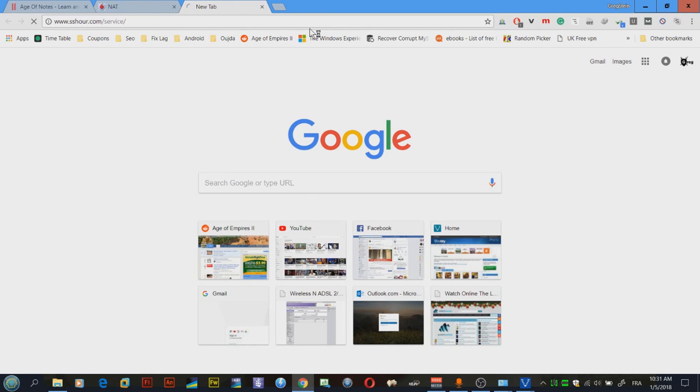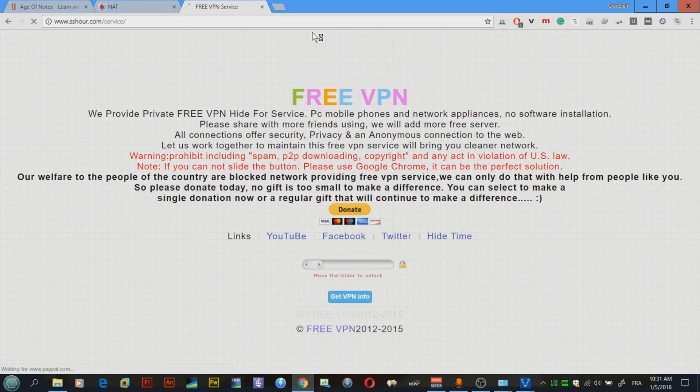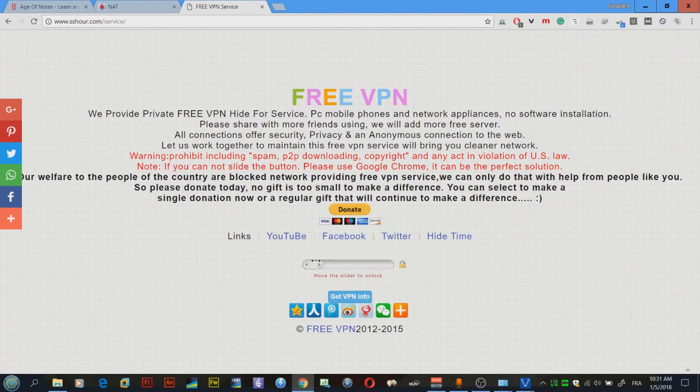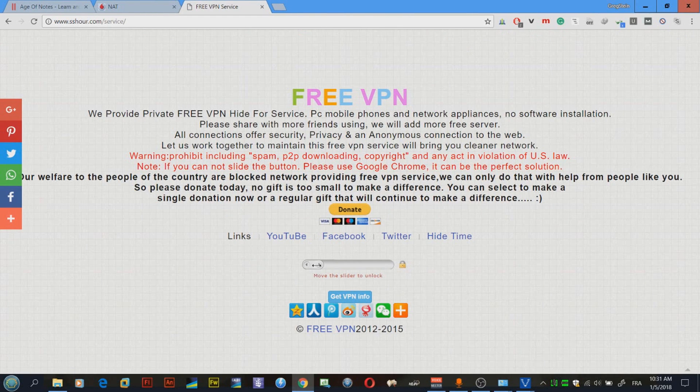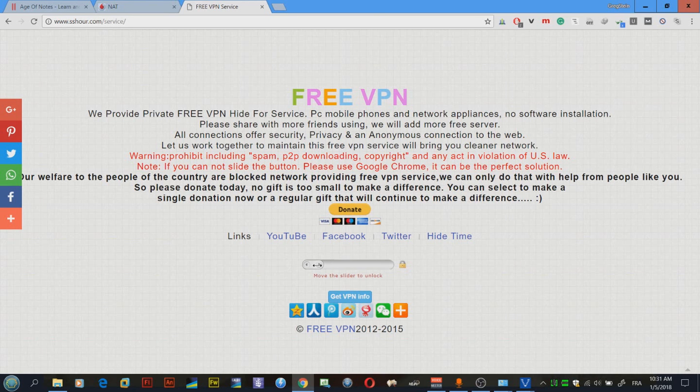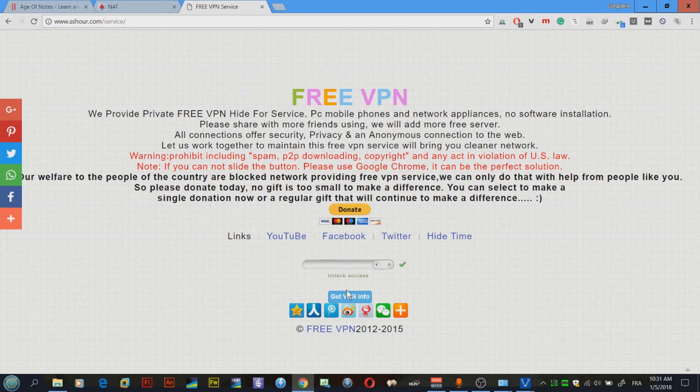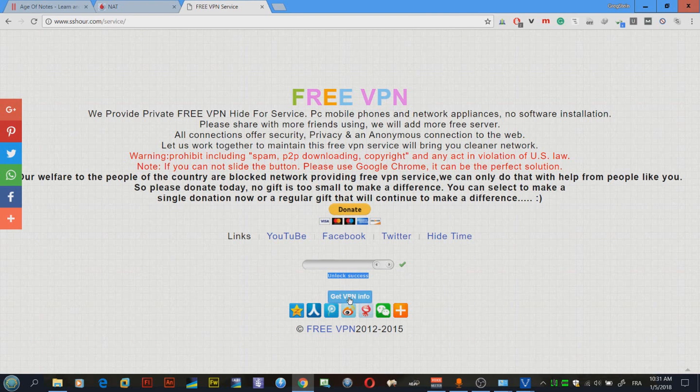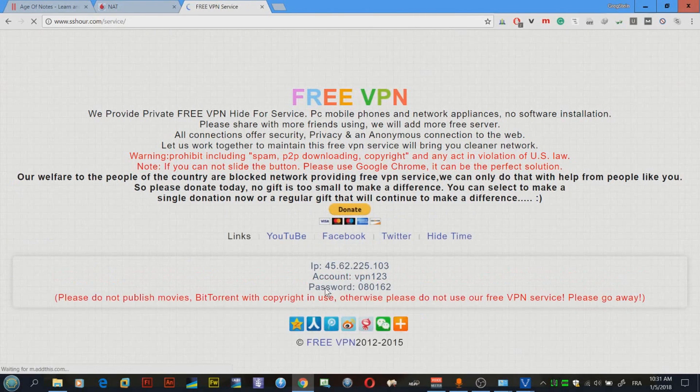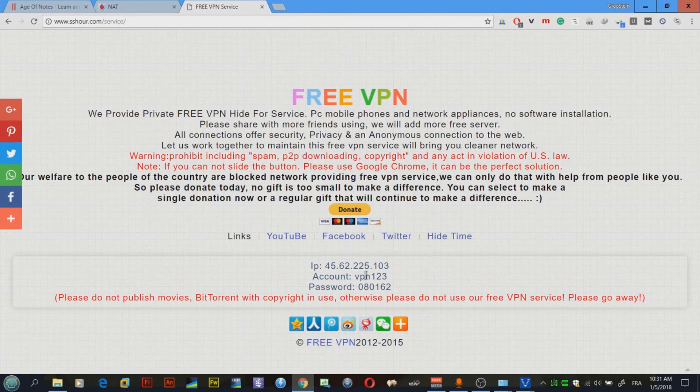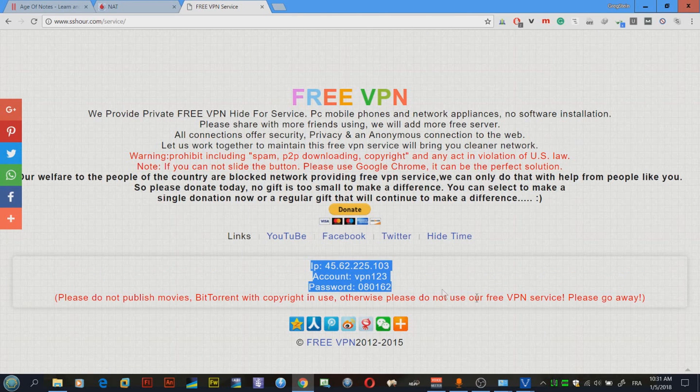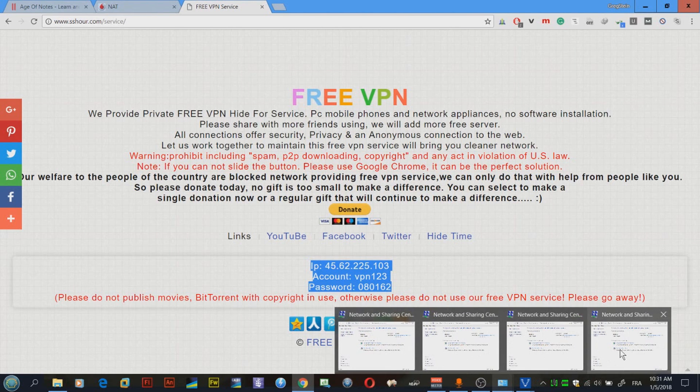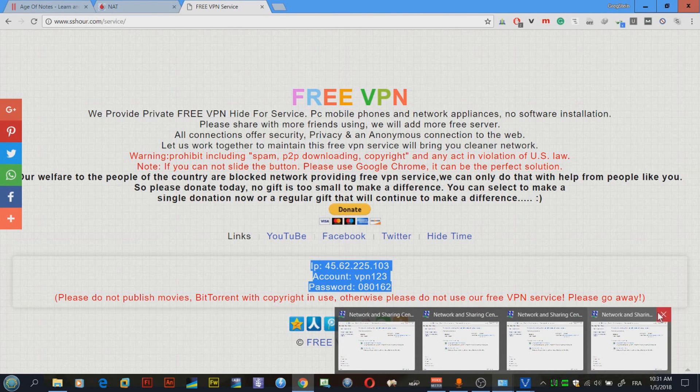How am I going to fix this? It's actually quite simple. All I have to do is access this website. I will be linking this in the description. Once you go to this website, you have this slider in the bottom. Just slide it to the right-hand side until we see green writing which says unlock success. Click get VPN info and these are the info we need.